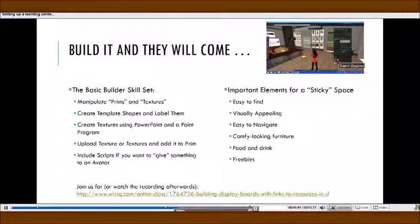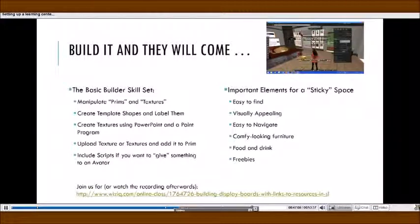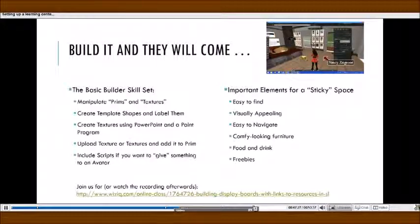Build it and they will come. The basic skill set is to be able to manipulate prims and textures, to create text template shapes and label them. Once I got a size and shape I liked, I saved one and called it 'display board template.' So whenever I needed to build a new one, I could bring my display board template to the ground, customize it for the new person with their website, give it a new name, and take it back into my inventory. Whenever you make something you know you will be using over and over again, always make a template so you can pull the template down, and the size and dimensions are all ready for you to customize.